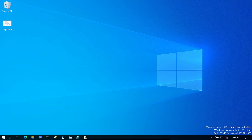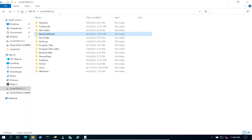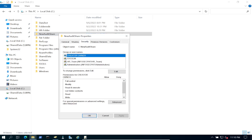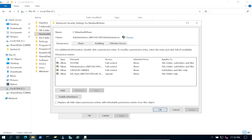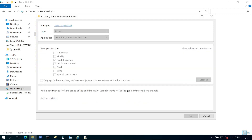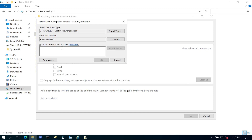There's one last step I sometimes forget: we have to enable auditing on the folder itself. Open the folder's Properties > Security > Advanced, and there's an Auditing tab. Nothing is defined yet, so click Add.